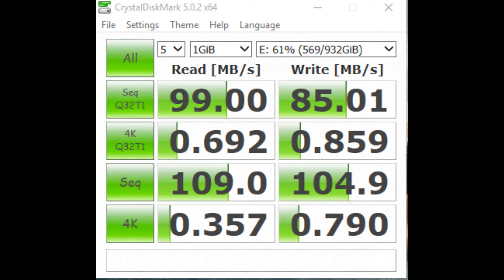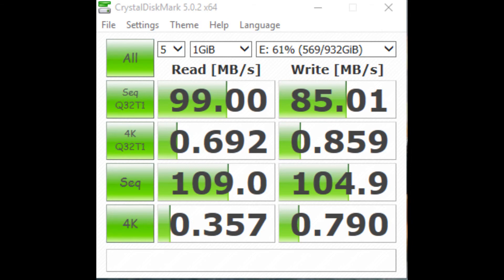If you don't understand the terms here like 4K, I'll post some links in the video description below to help you understand. Also, the speeds are in megabytes per second, not megabits, and the speeds were easily enough to transfer big files, so no issues here.